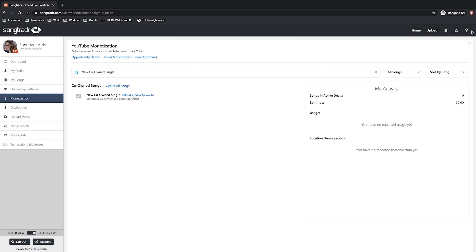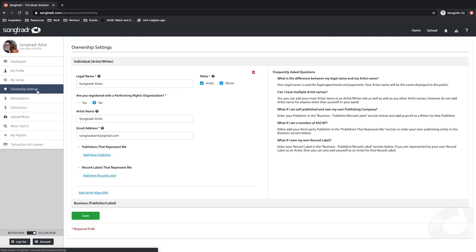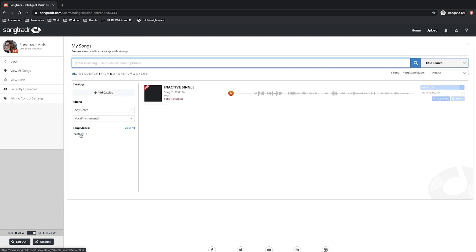Lastly, if you have other issues with this process, it's likely due to the ownership settings or song activation within your account. This is where we receive the most questions, so I suggest verifying your ownerships first. Then go to My Songs to open your catalog of music and begin editing those inactive songs.